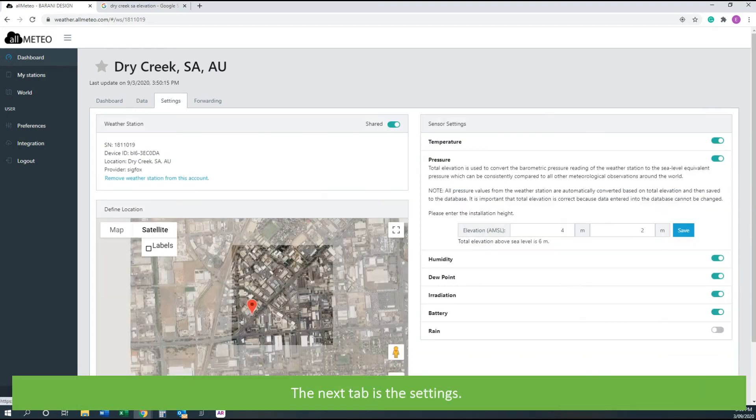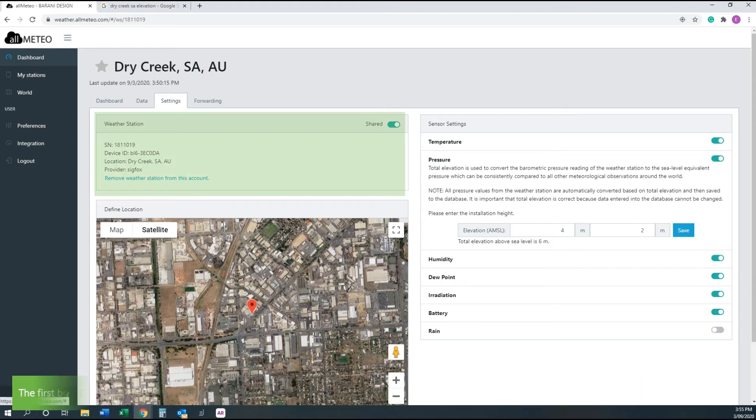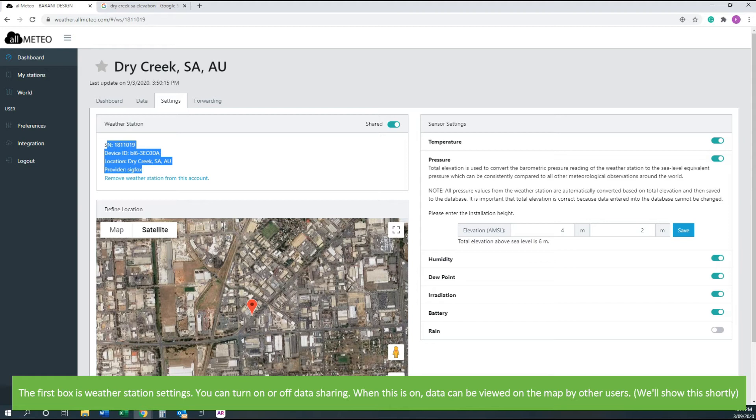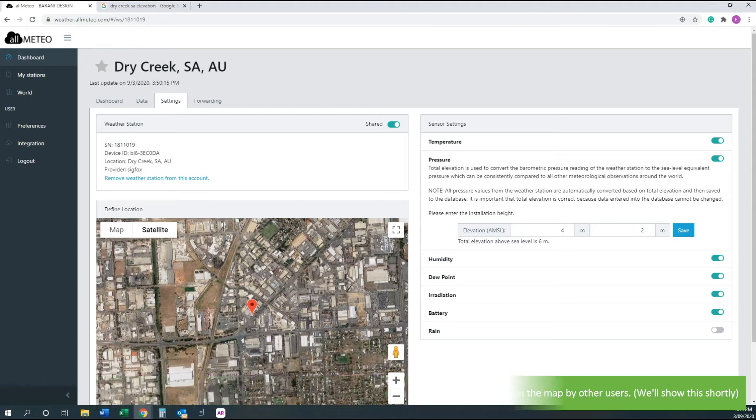The next tab is settings. The first box is weather station settings. You can turn on or off data sharing. When this is on, data can be viewed on the map by other users. We'll show this shortly.